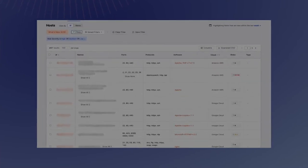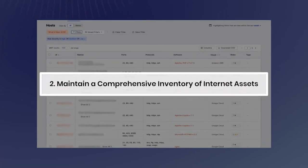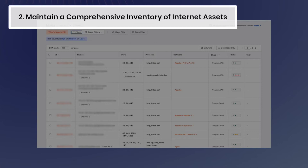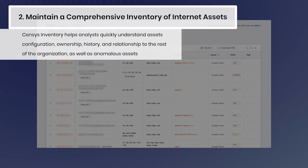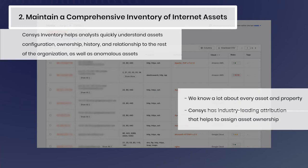We know a lot about every asset and property with our industry-leading attribution, which surfaces details including relationships to your organization, historical details, configuration, and risks. For example, as we focus back to the host details page, you find a bevy of information about this one host including recent activity, the trail which explains how this host was discovered, its geographic location, associated fully qualified domain names, and ASN.